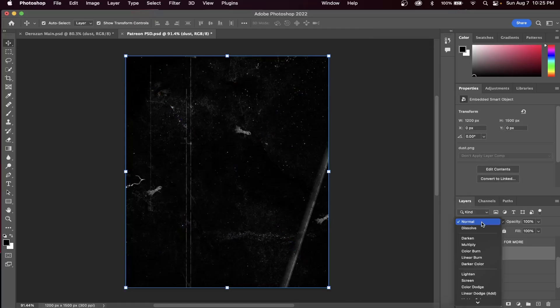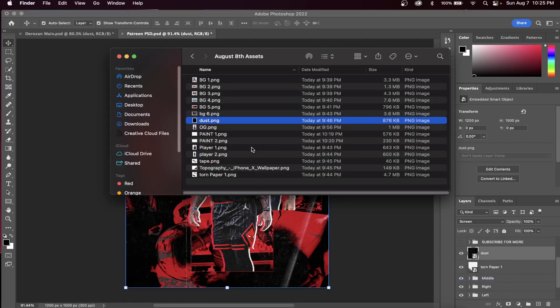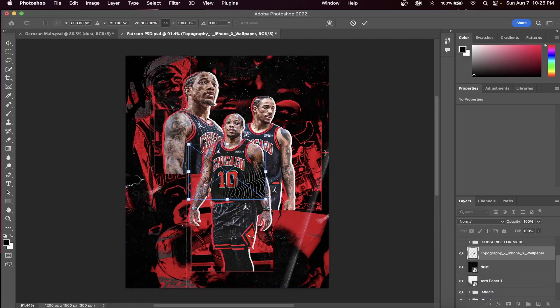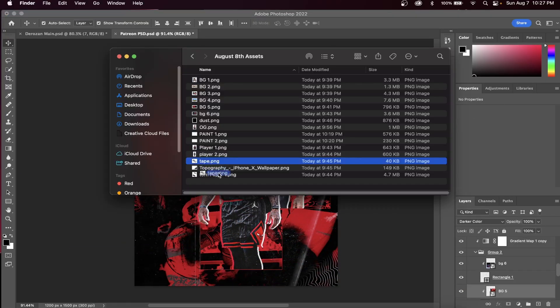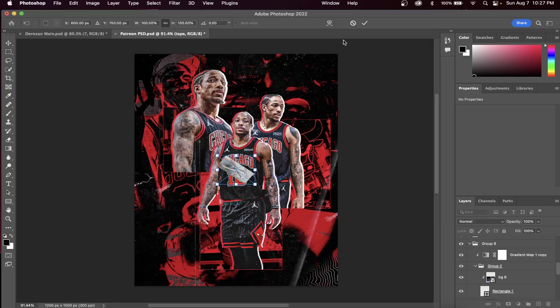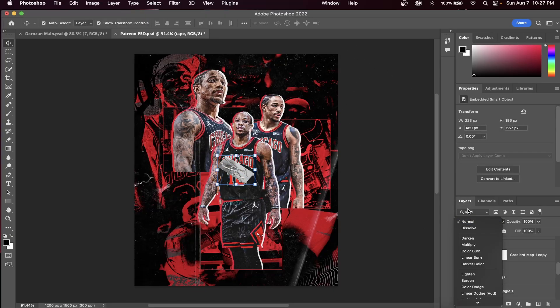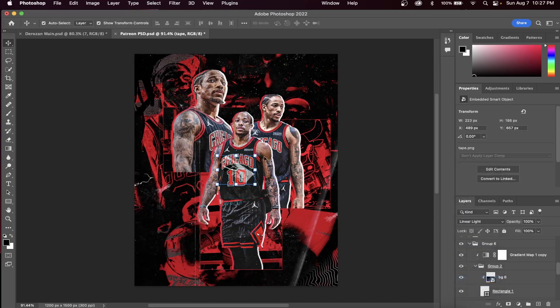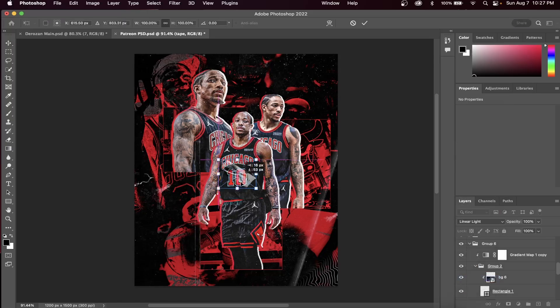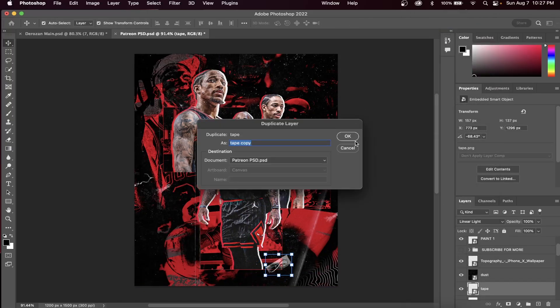Let's now insert our dust overlay and throw that on the blend mode screen. This allows for only the white parts to be showing in our graphic design. Let's also add a topographic map in this corner, and tape on our three rectangles. What I'm going to do is switch the tape to linear light and it gives it this effect so it blends more into my design.